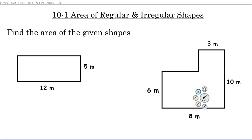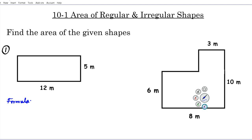The instructions for the examples we're working on are to find the area of the given shapes. Question one is a regular shape — an identifiable shape like a square, circle, triangle, or rectangle. This right here is a regular shape, namely a rectangle. The formula for the area of a rectangle is length times width.